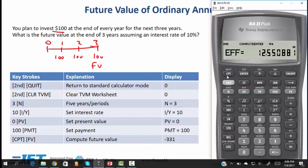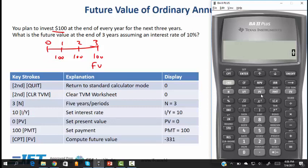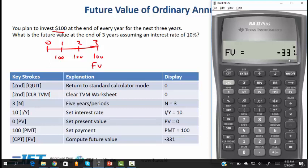The first step is to clear everything. Then we enter the number of years, so N is 3, the interest rate is 10, and the present value is 0 since there is no cash flow at time 0. The annuity payments are 100, so we put in 100 as the payment and then compute the future value. That gives us 331.